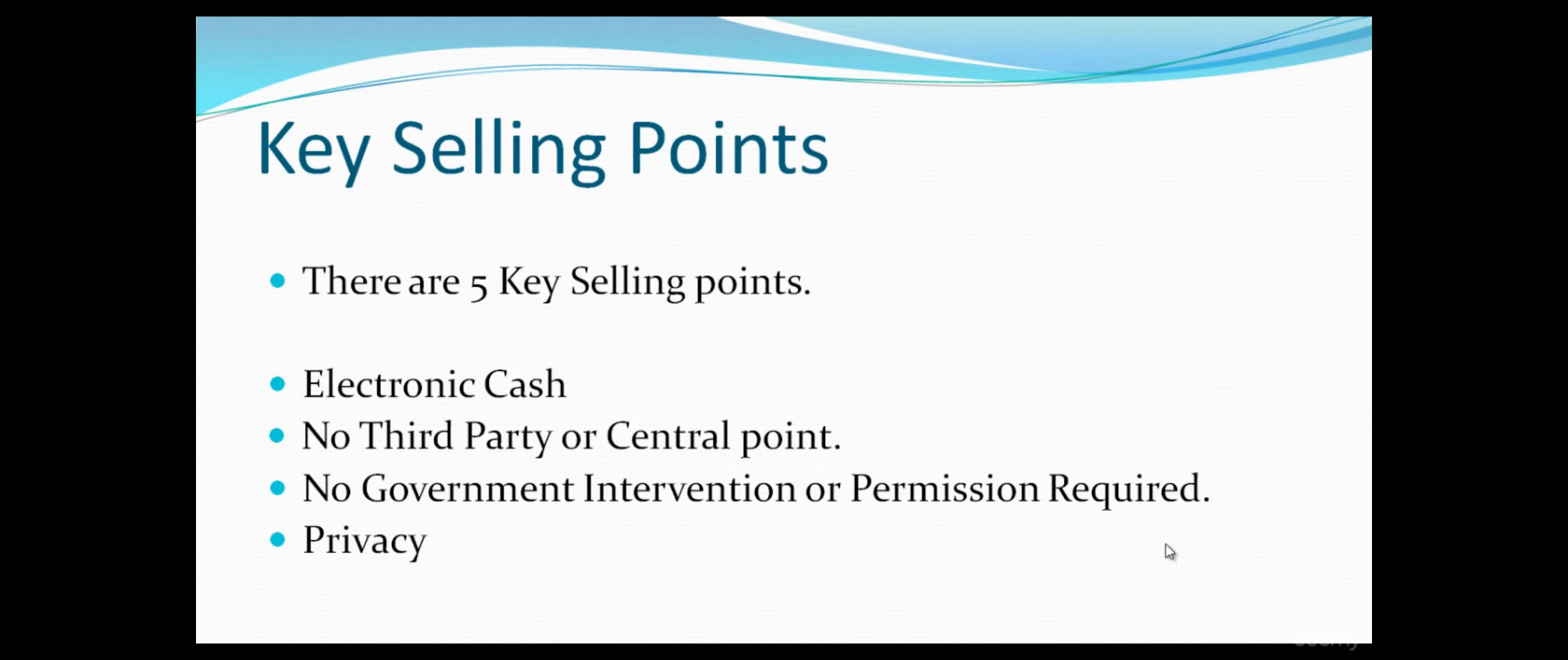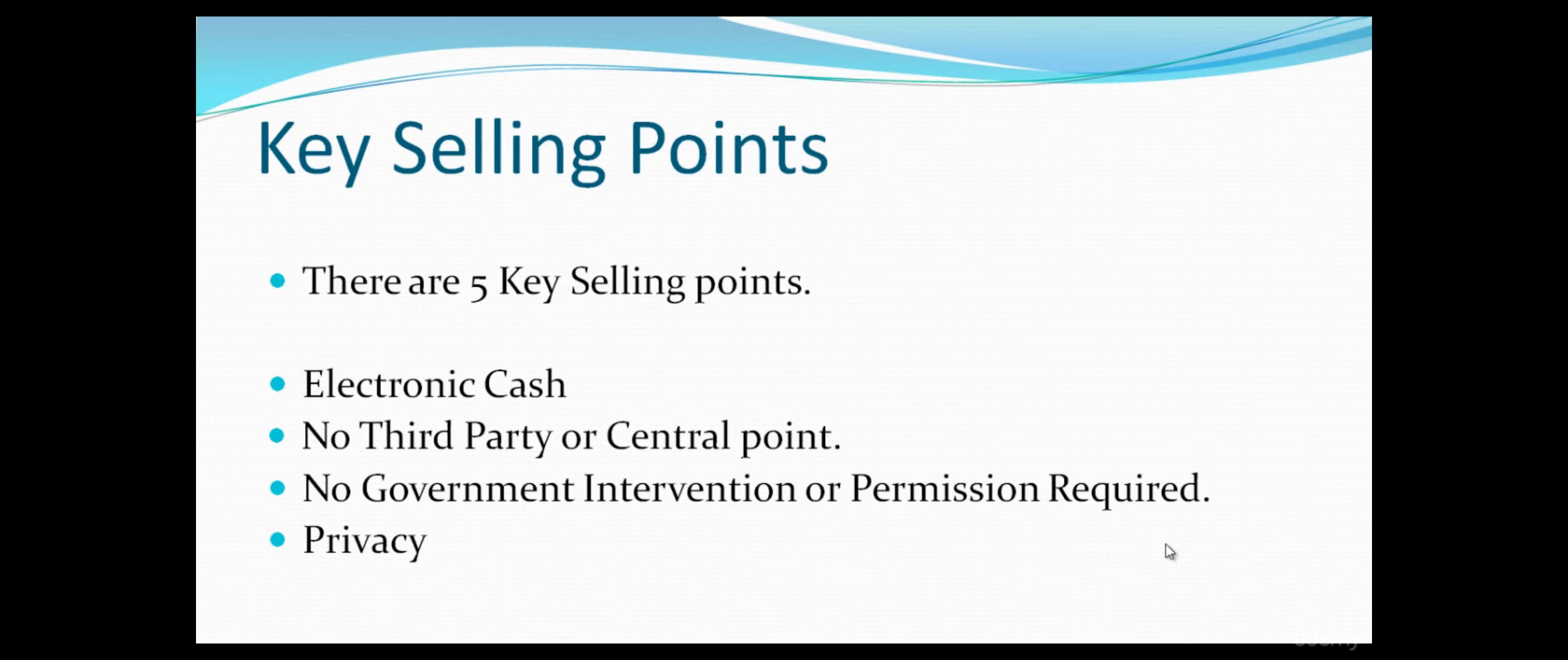For every transaction, you create a new Bitcoin address. So it's really hard for the government to trace all those points, all those numbers. It's extremely difficult. And that makes it an extremely private currency.